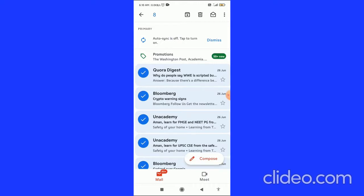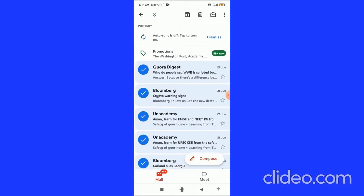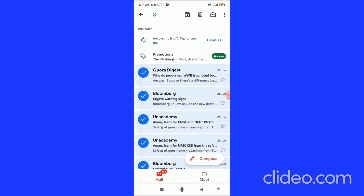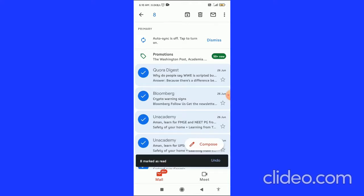On the right side of the delete button, you can see the envelope option. You have to click on this envelope option. When you click on this, it says at the bottom 'marked as read'.